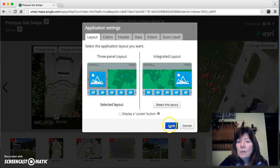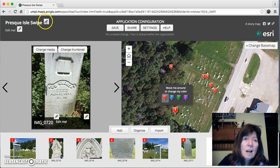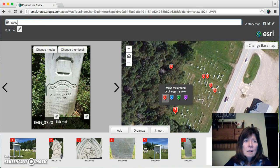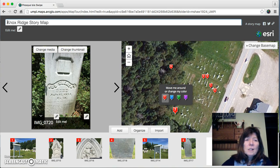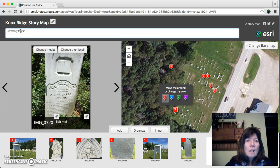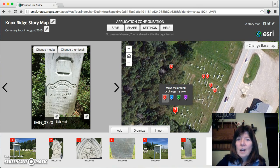In the settings you have choices of colors, header, date, extent, and zoom level — you can play with all of that. I have four unsaved changes so I should save those. I'd like to change this title — it grabbed the old title — so this is Knox Ridge Cemetery. I'm also adding a description: 'A tiny cemetery tour in August of 2005.' Save those changes and we are done — ready to share this with different folks.